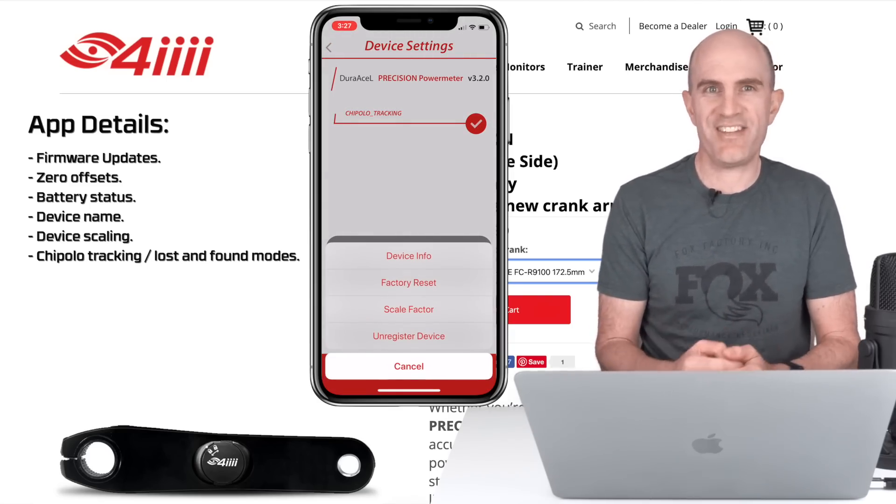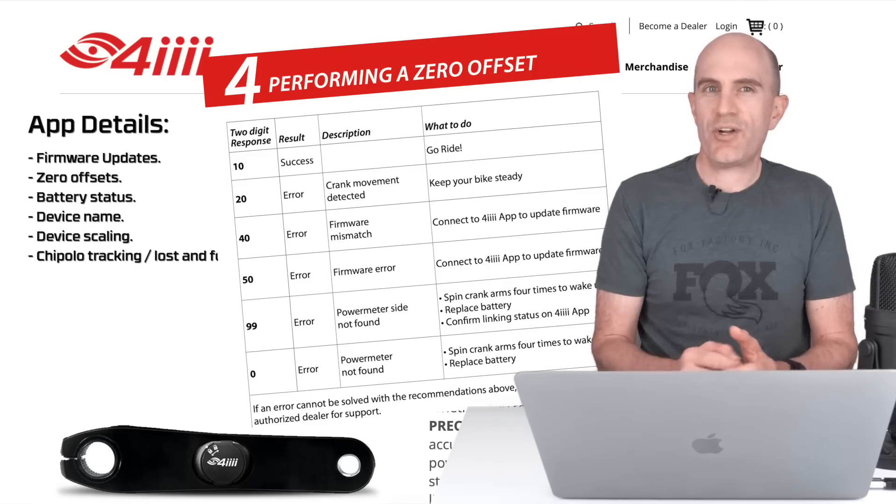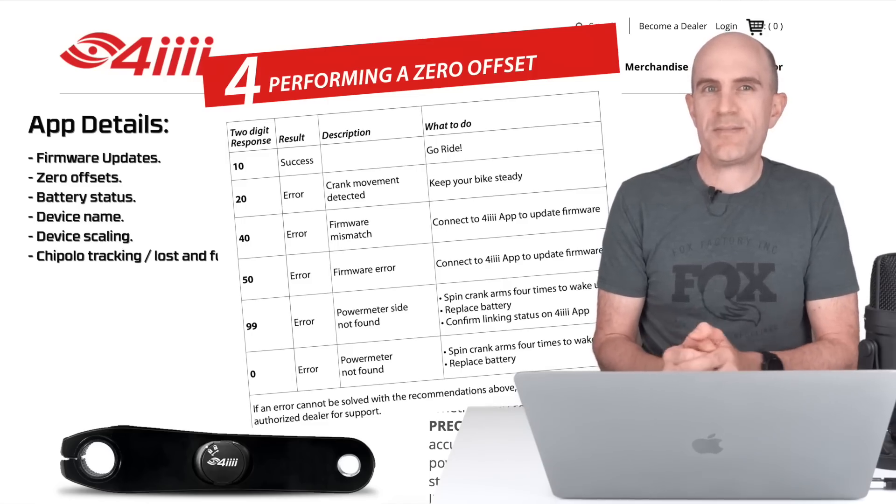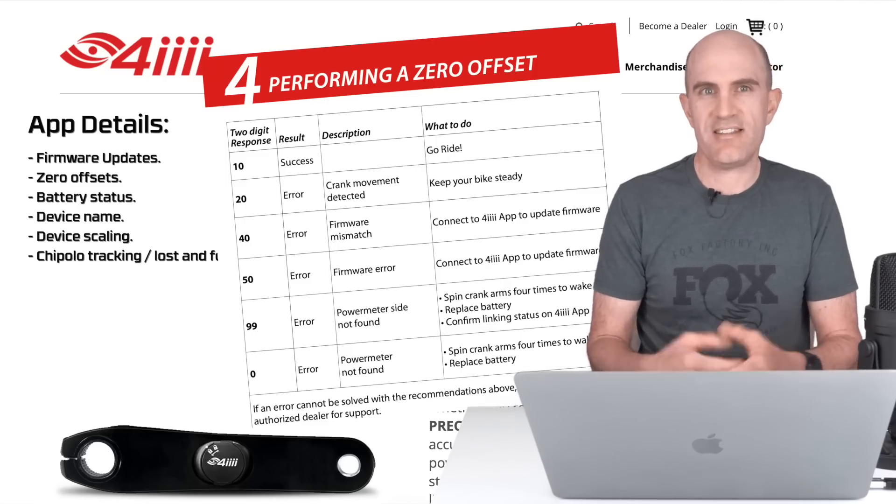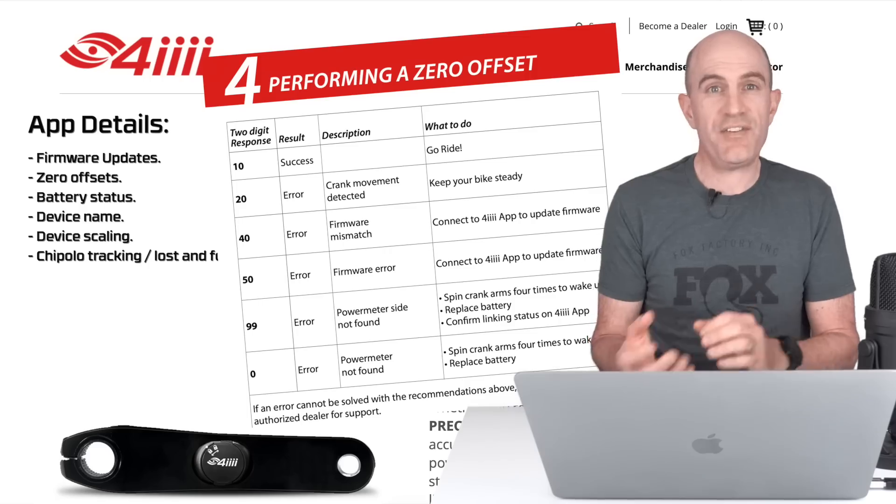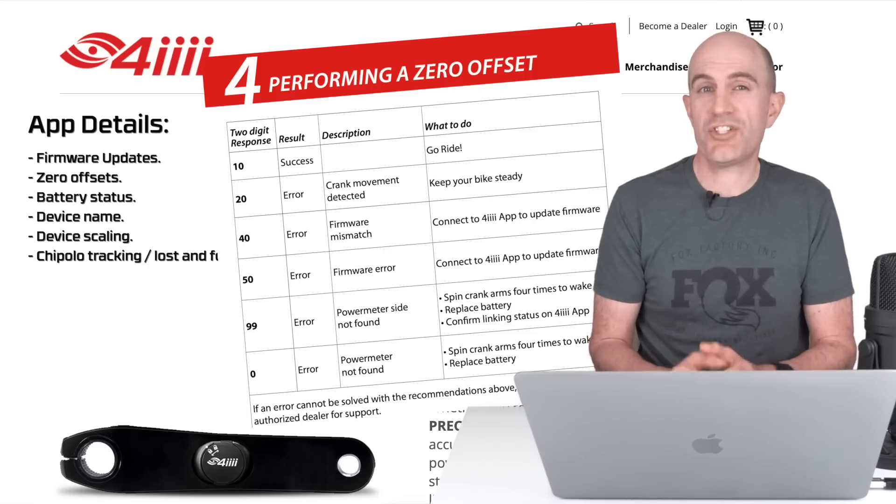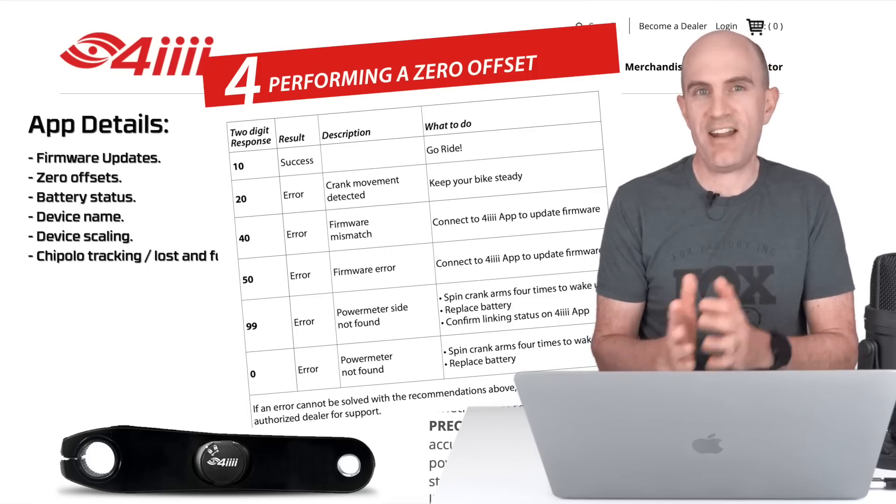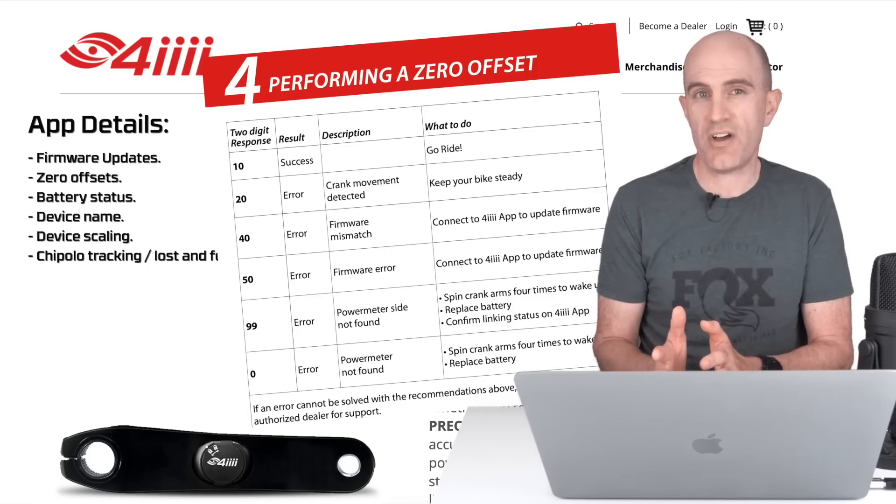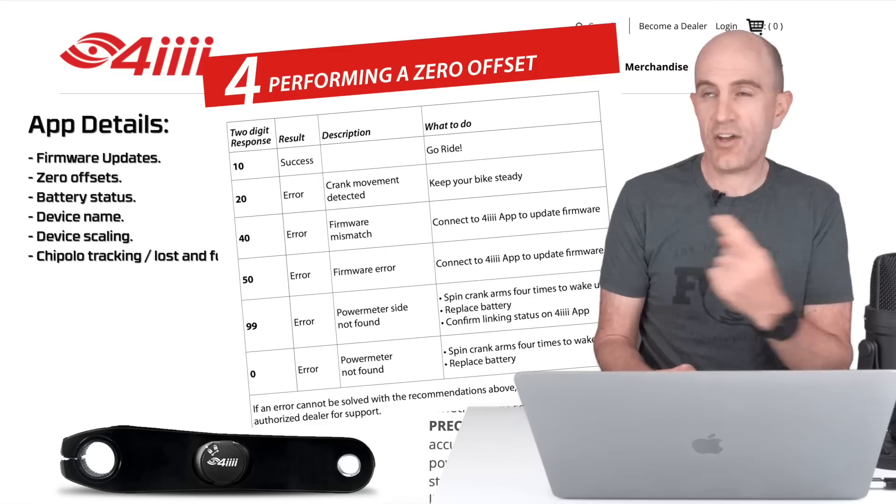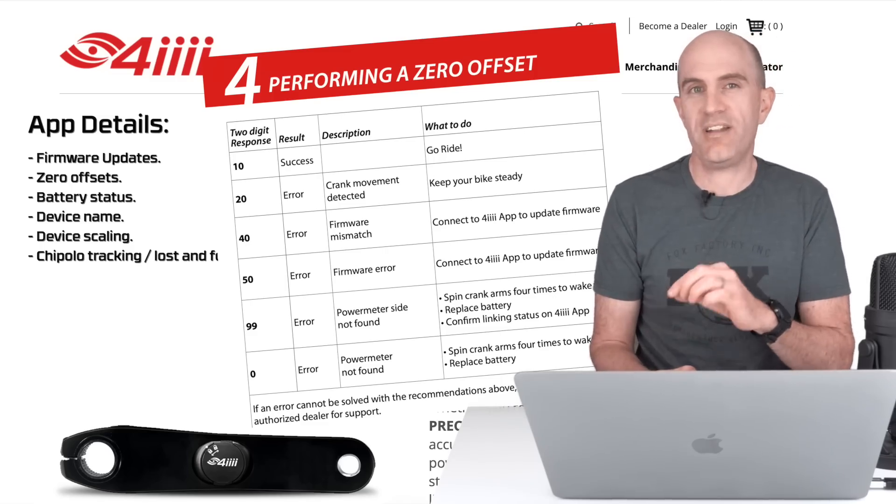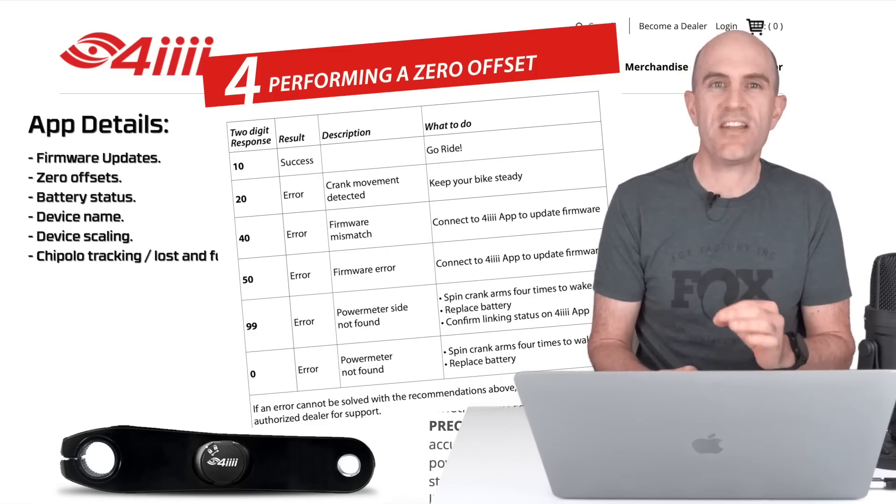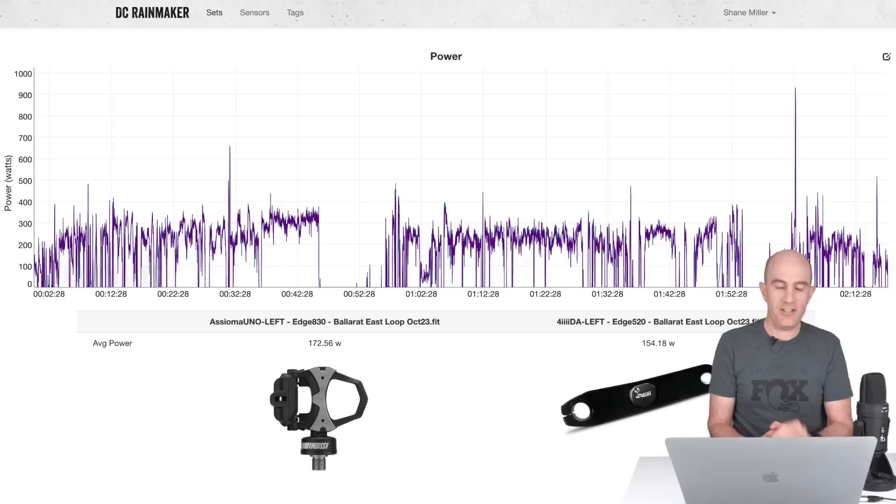When performing a zero offset on this power meter, it will return a helpful code, not just a zero or something random. If everything is okay, it will return 10 for the left side. If you have left and right for the dual side, it will return 1010. Other codes are listed here. I'll put links below, but it's kind of handy to know things are okay after you perform that zero offset.